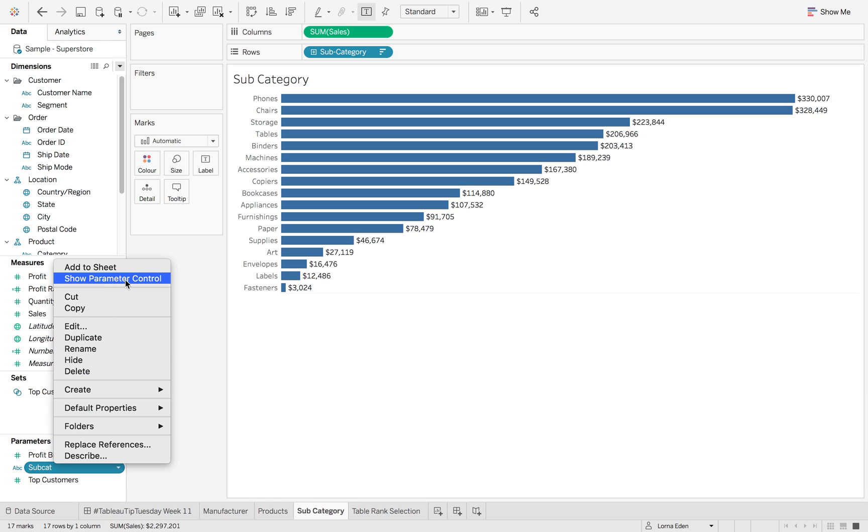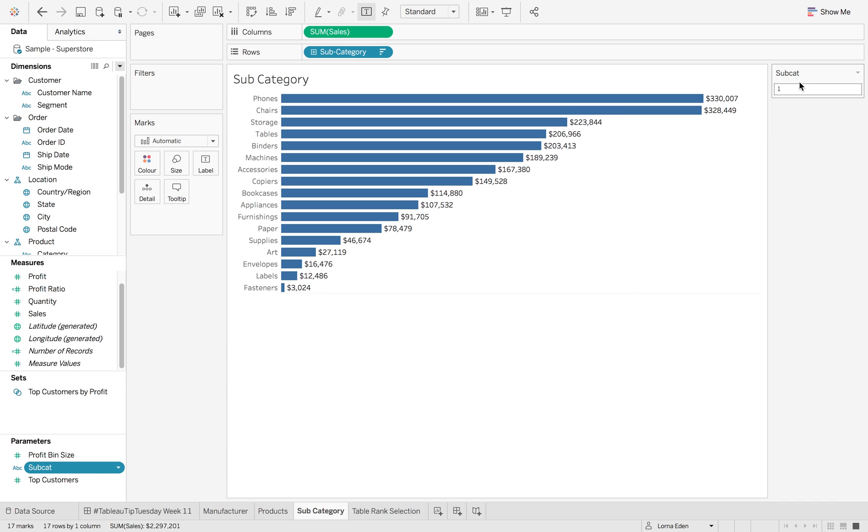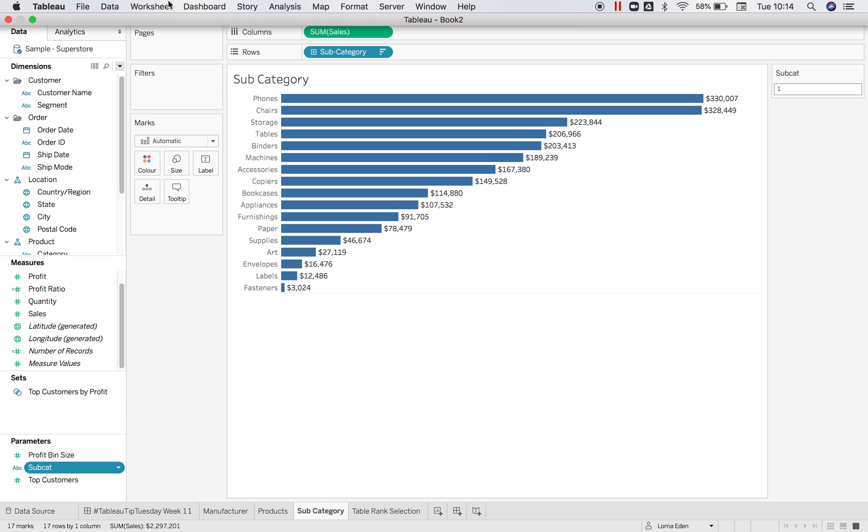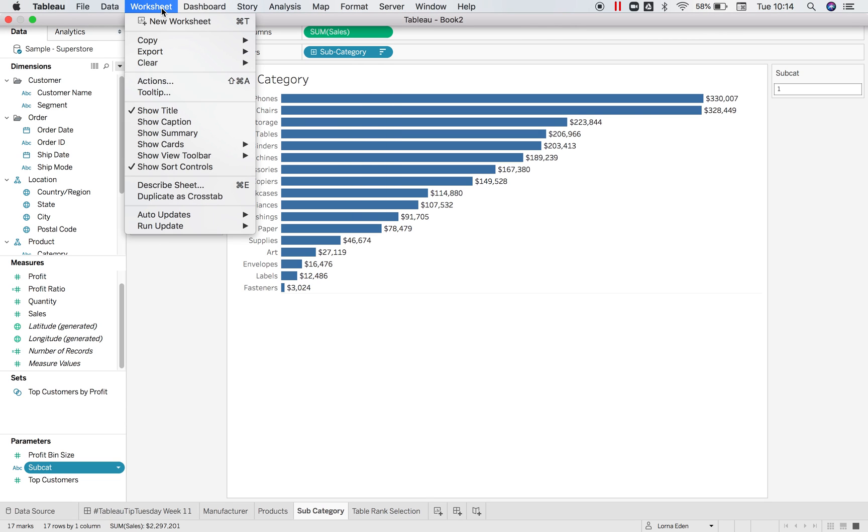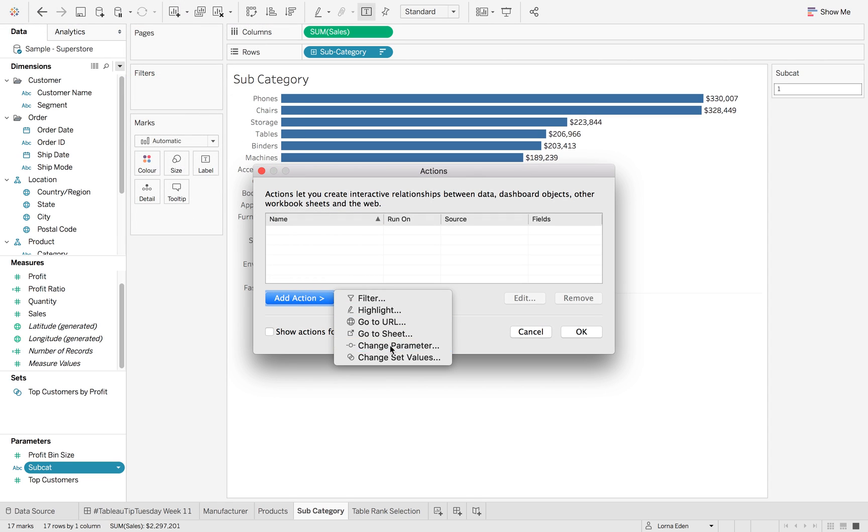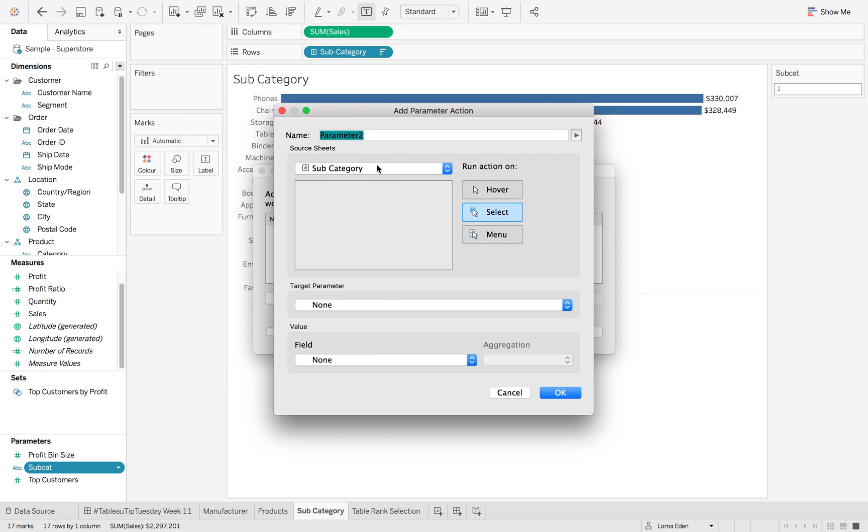Now if I show that, it's not going to do anything at the minute because we've not taught Tableau how to use it. But what we can do is if we go to worksheet actions, add action and you want to change parameter.